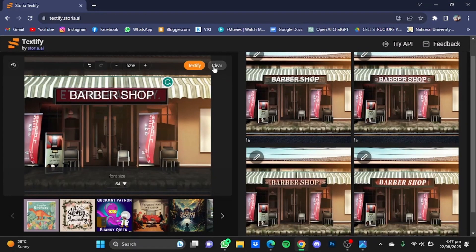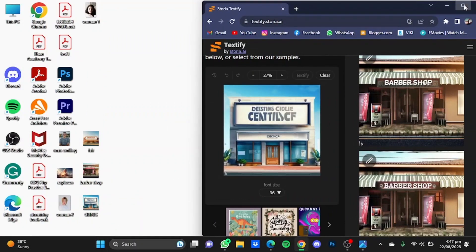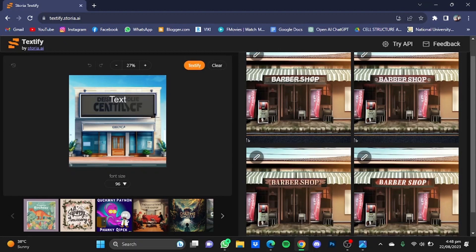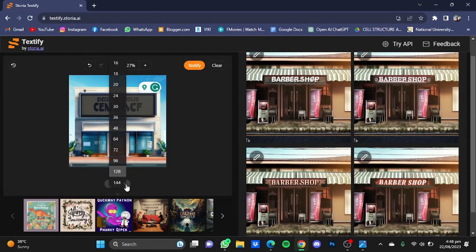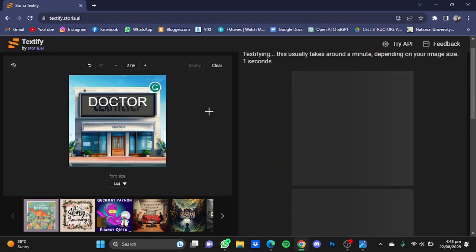Now we're going to do the same with the third picture as well. Click on the Clear button and drag that photo here. After the photo has been uploaded, select the area that you want to replace the text on. We're going to increase the font size — I'm going to put it at 144 — and I'm going to type 'doctor'. After the text has been written, click on the Textify button and it will replace the text.